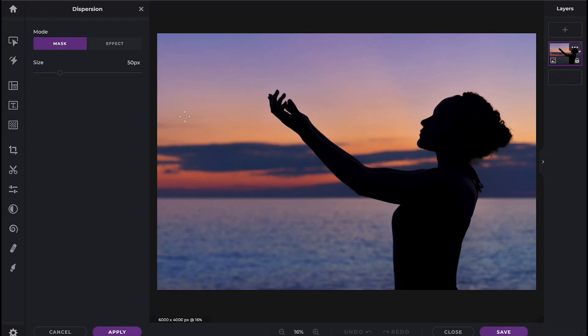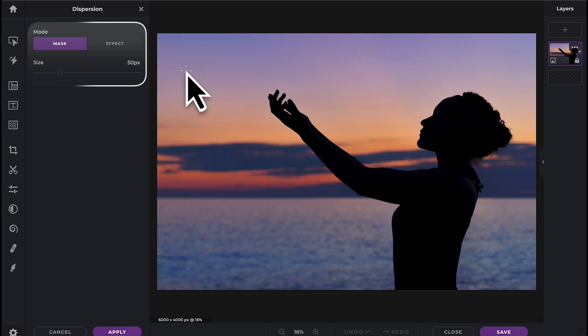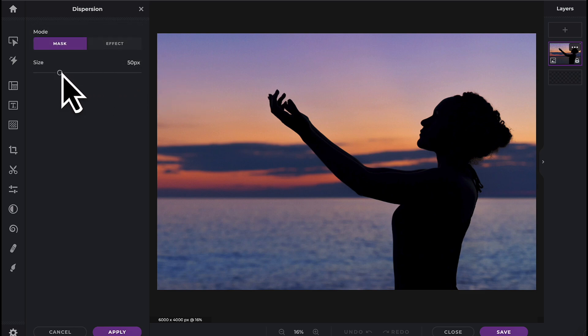In order to apply the dispersion effect, first you must create a mask. Masks can be painted on like a brush, so set the brush size as necessary.